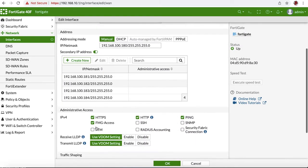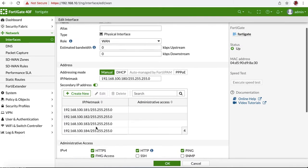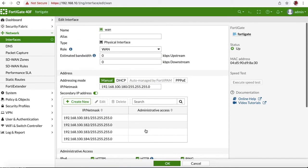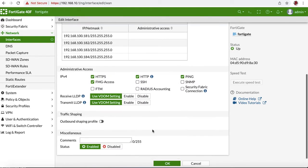All right, so we added all these IPs. Now you just have to make sure that it's enabled, and we're just going to hit OK.